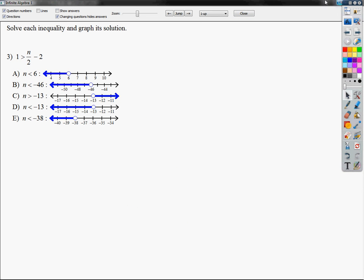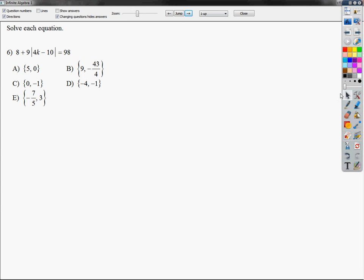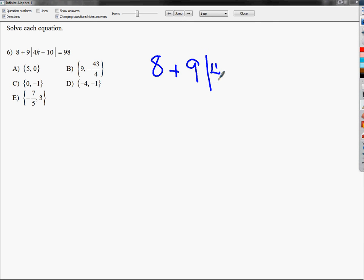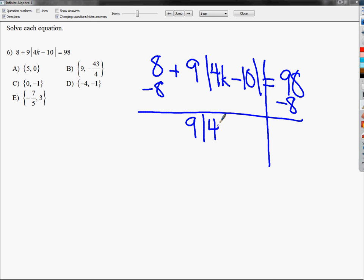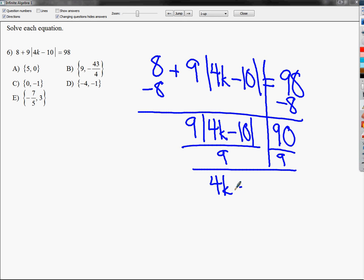The next one I'm going to look at is number 6. This is a really advanced absolute value question. The issue here is I need to get the absolute value by itself before I split it into two problems. I just treat it almost like the absolute value stuff is a variable. I need to get rid of this plus 8 first, so I'm going to subtract 8. So I get 9 times the quantity 4k minus 10, which is an absolute value, and this becomes 90. Then I need to get rid of times 9, so I'm going to divide both sides by 9, giving me 10.